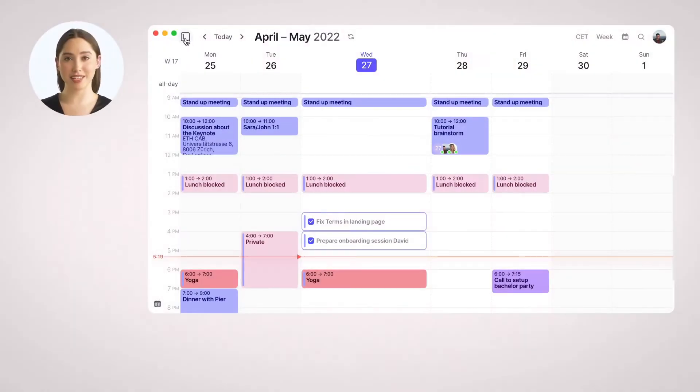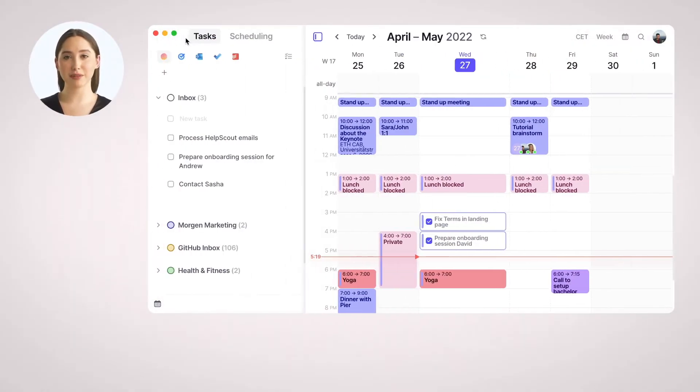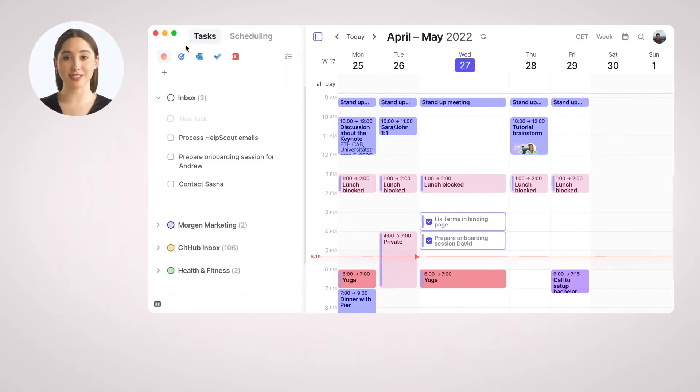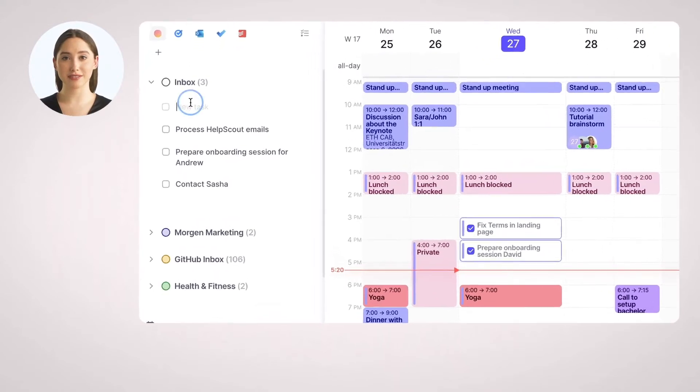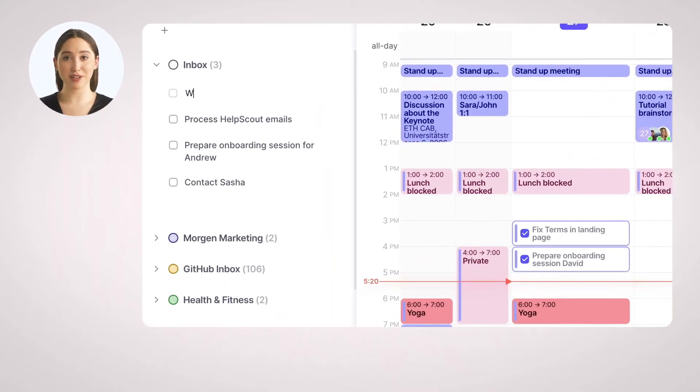Let's look at how to organize your time with tasks. Tasks are accessible in the left sidebar. By default, Morgan provides an inbox section to get started. You can start creating tasks right away.